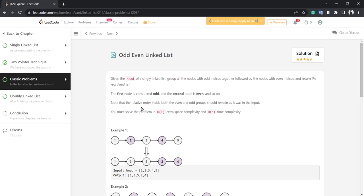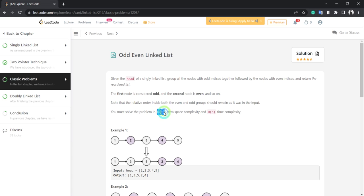The question goes like this: given a linked list, we need to arrange it such that first we have odd-position elements, and after that we have even-position elements. We must solve this problem in O(1) extra space, meaning we have to do an in-place operation to achieve O(n) time complexity and O(1) space complexity.